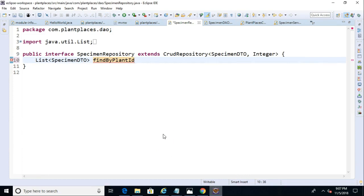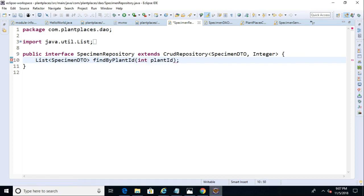Because note that's our generic identifier here, and then we simply name the method find by plant ID. Now, we'll need to pass in the plant ID as well, so let's say int plant ID, and then terminate with a semicolon, and essentially, that's it, we're done.